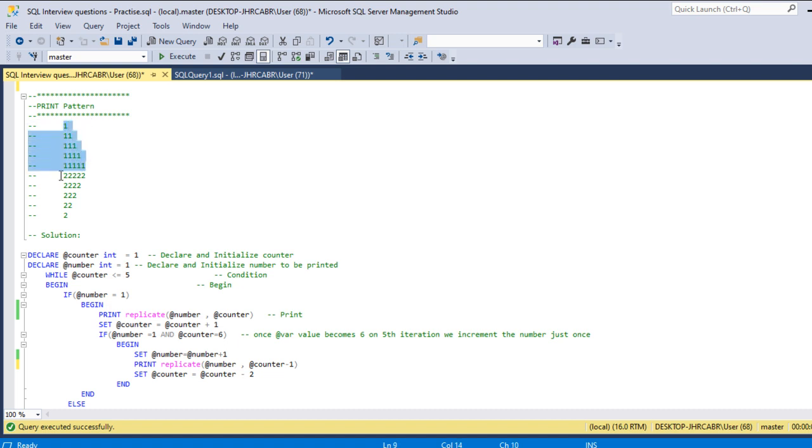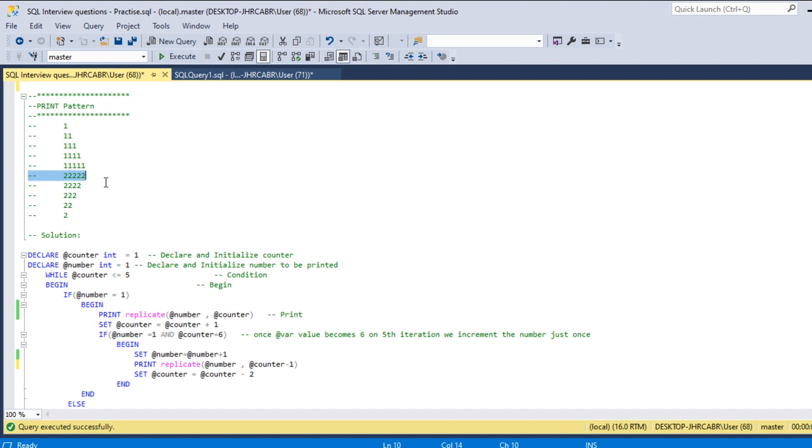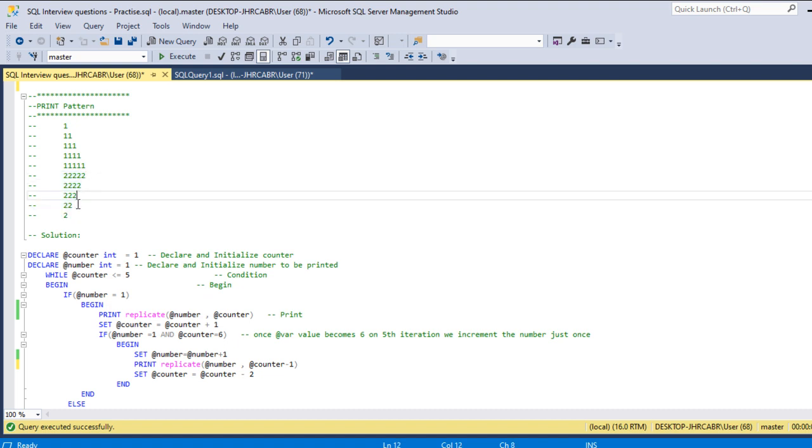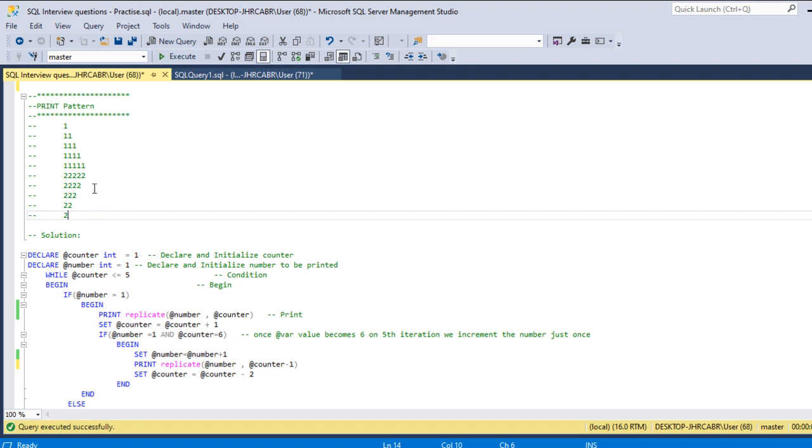It should replicate all the way up to five times, then the number should be reset from one to two. Once it is two, then we have to replicate it five times, then four times, three, two, and one.